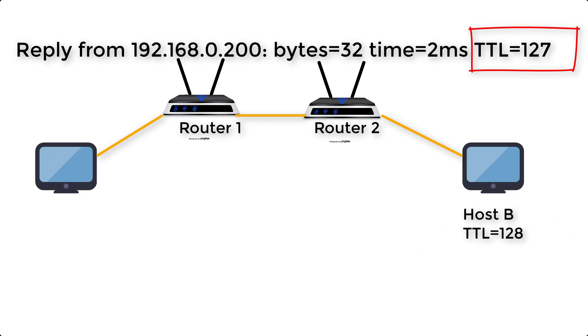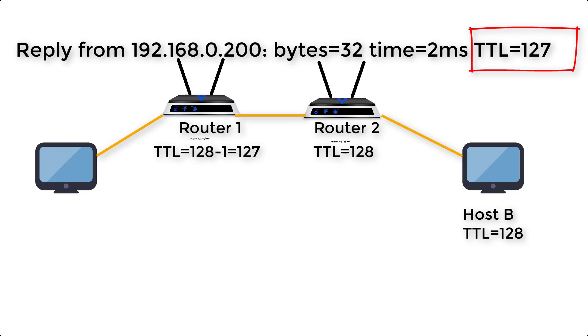TTL makes sure that the packet does not keep looping forever and has an end value. TTL value decrements by 1 as it crosses hop. Windows operating system, TTL is 128.